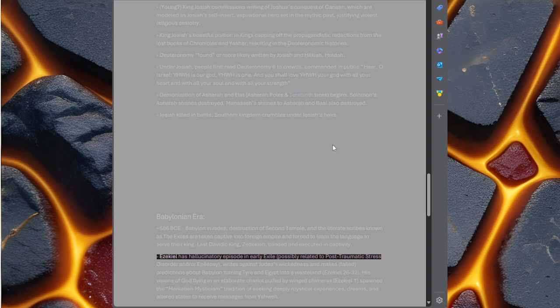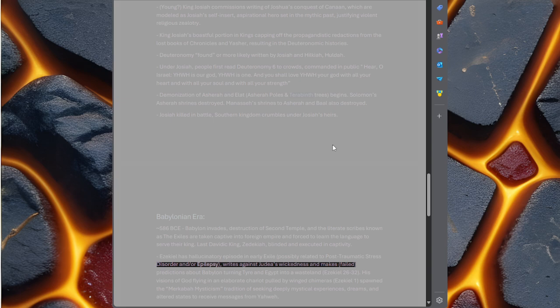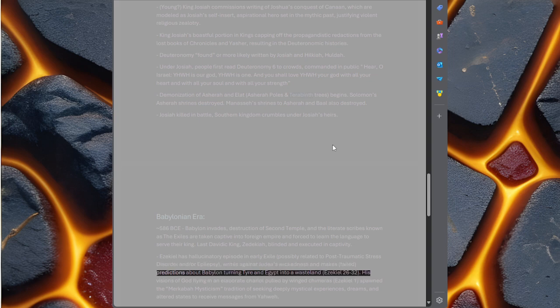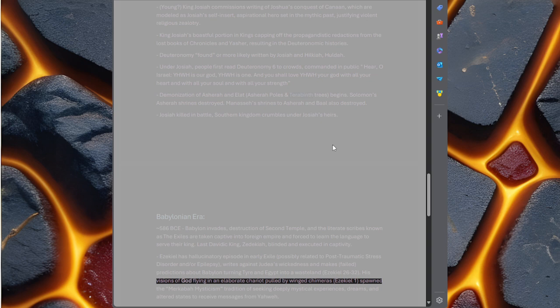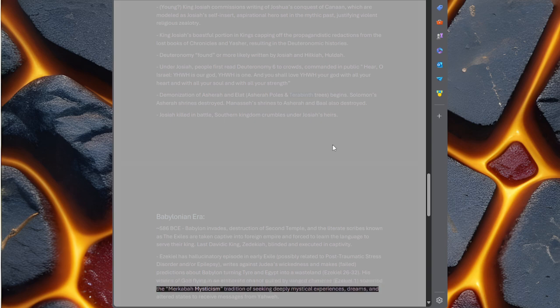Ezekiel has hallucinatory episode in early exile, possibly related to post-traumatic stress disorder and/or epilepsy. Writes against Judea's wickedness and makes failed predictions about Babylon turning Tyre and Egypt into a wasteland, Ezekiel 26-32. His visions of God flying in an elaborate chariot pulled by winged chimeras, Ezekiel 1, spawned the Merkaba mysticism tradition of seeking deeply mystical experiences, dreams and altered states to receive messages from Yahweh.